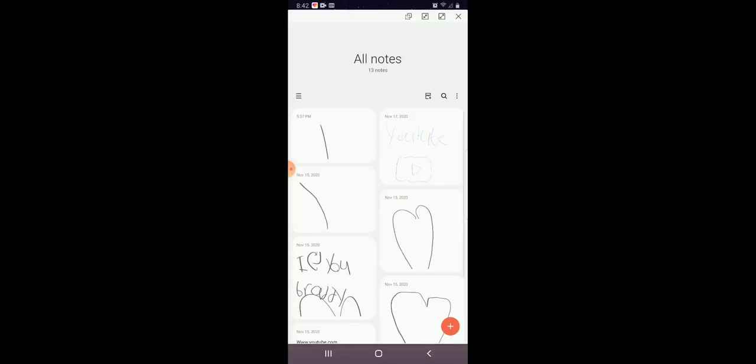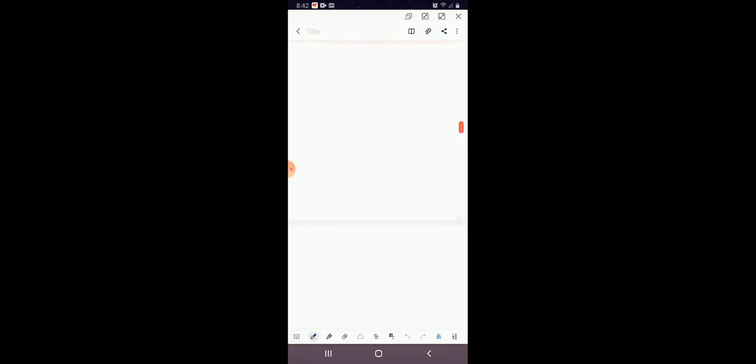If you press back, it'll bring you to all notes. Just press the plus button down here and then you can make a note.